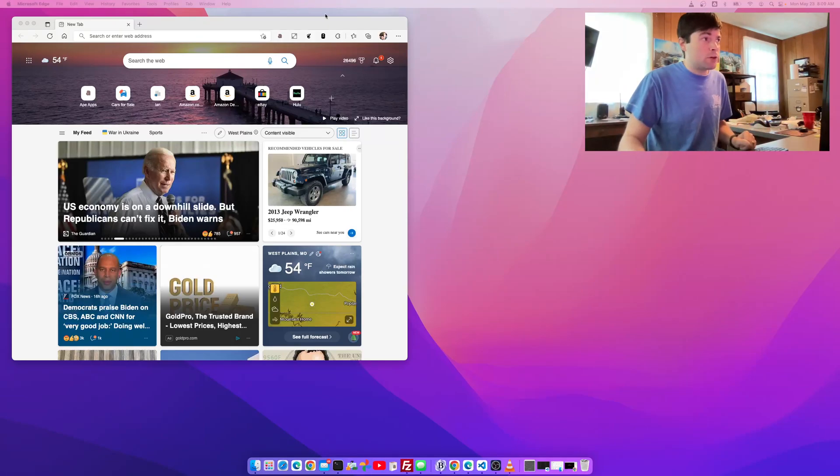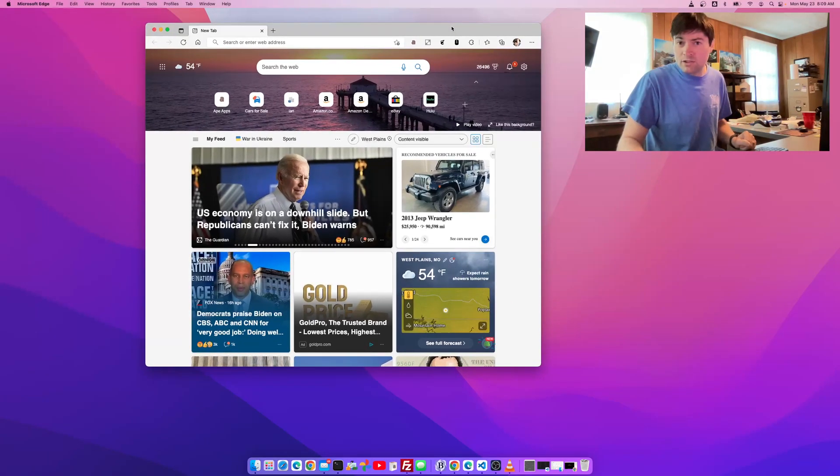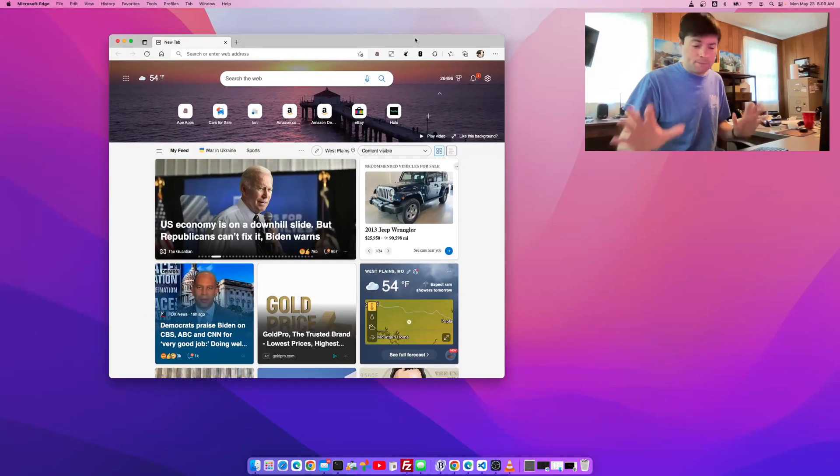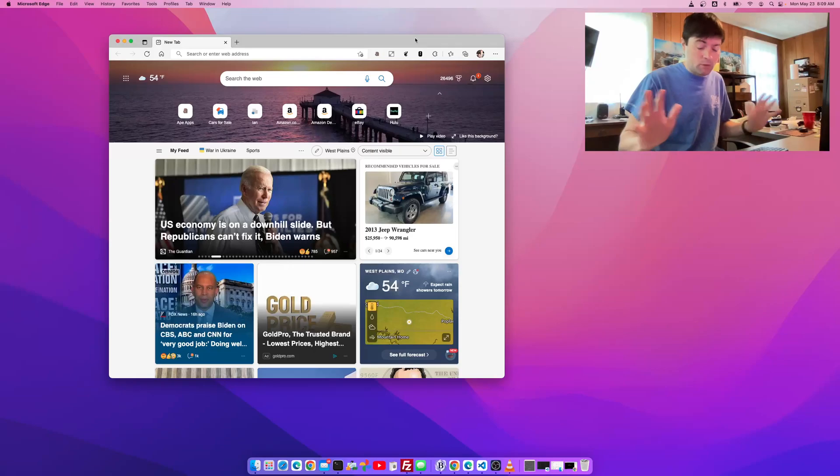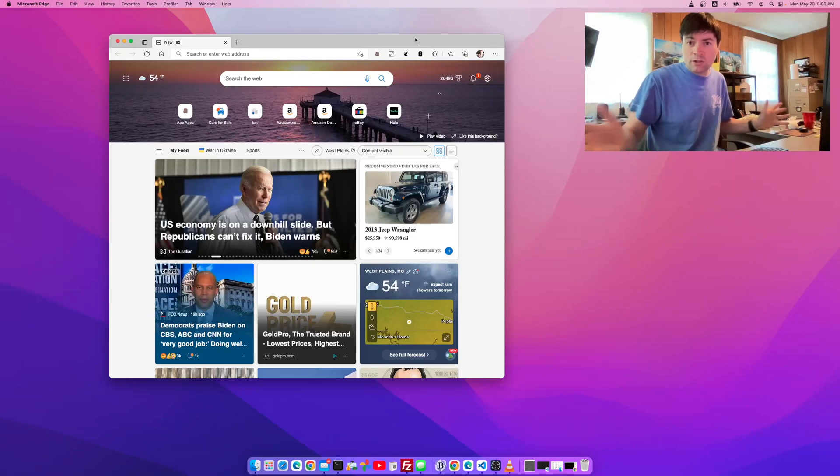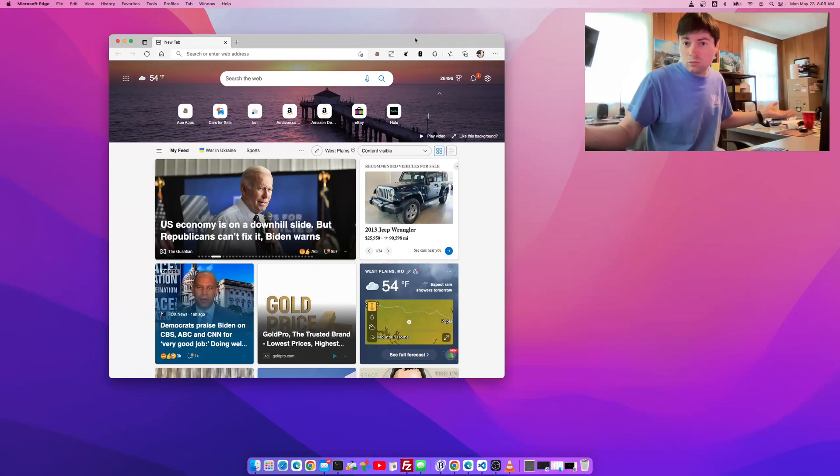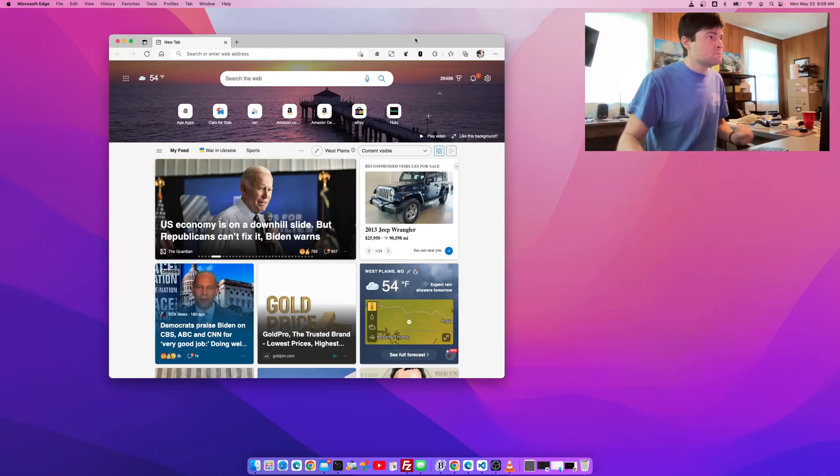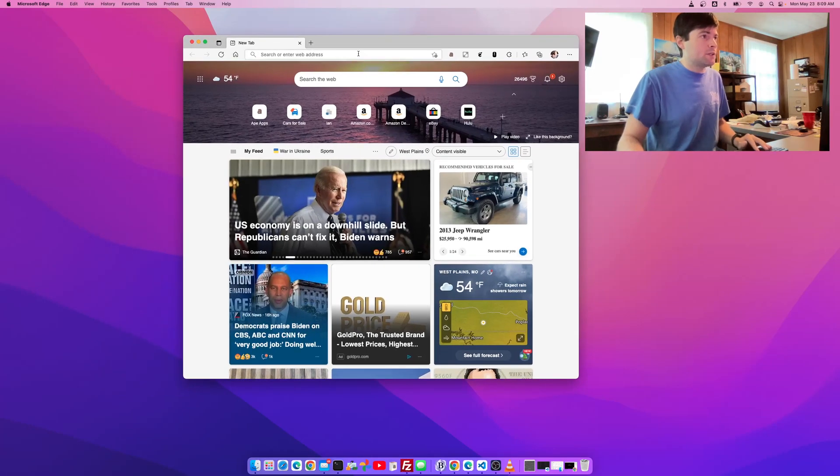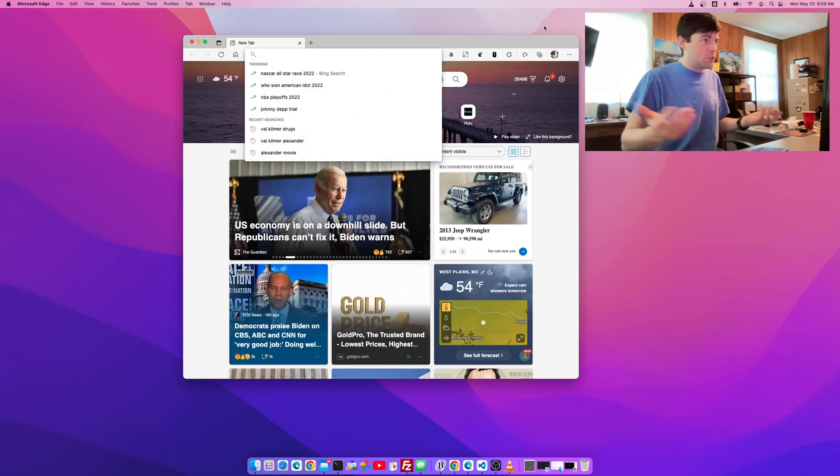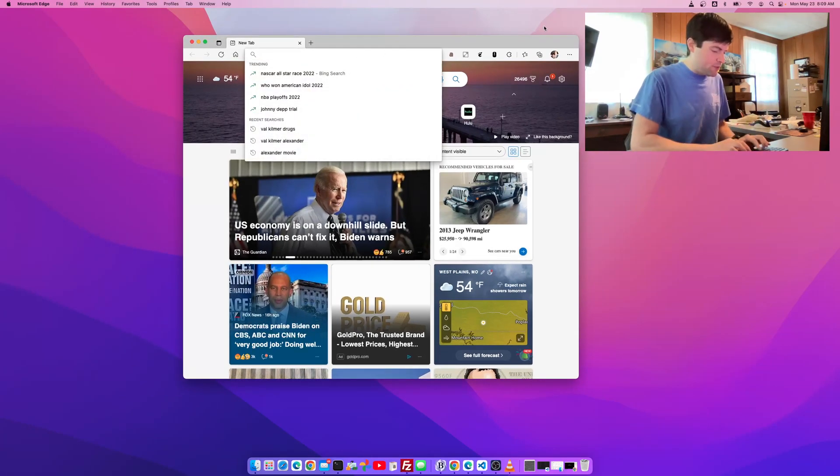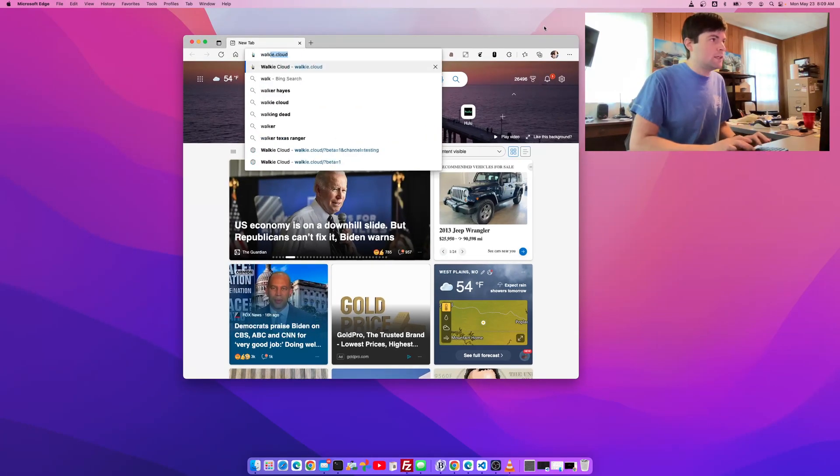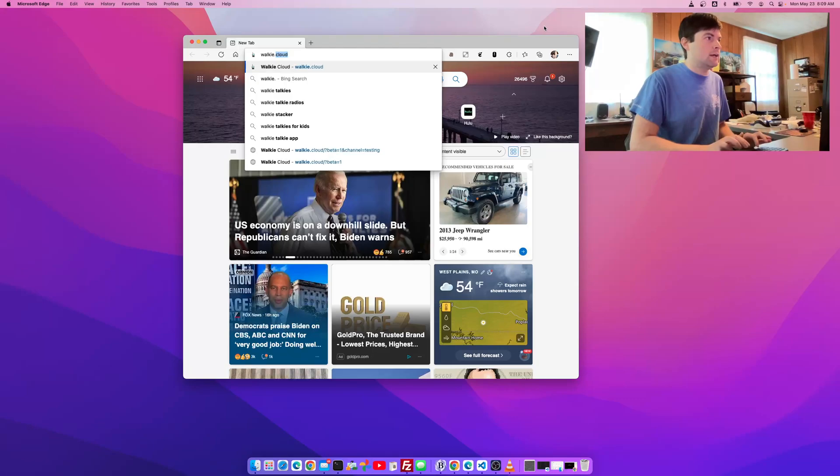This is a progressive web app, so you can install it on your mobile device or on your desktop on a Mac, Linux, Windows, Chrome OS. And to get to it, you just go to your browser and type walkie.cloud.